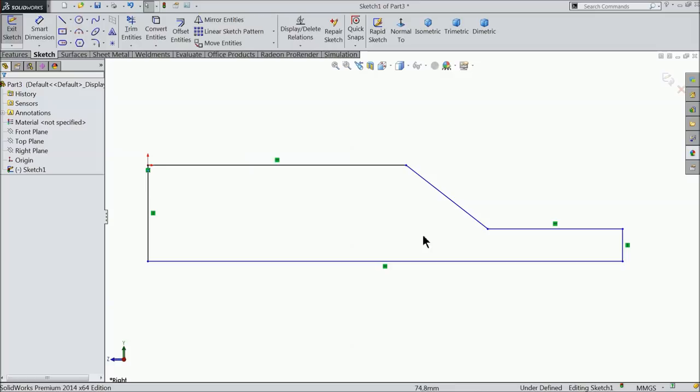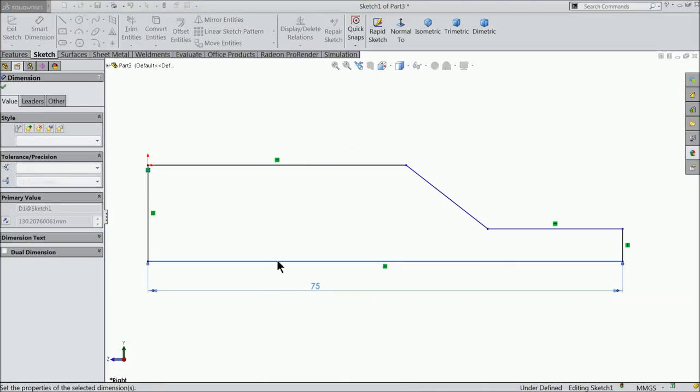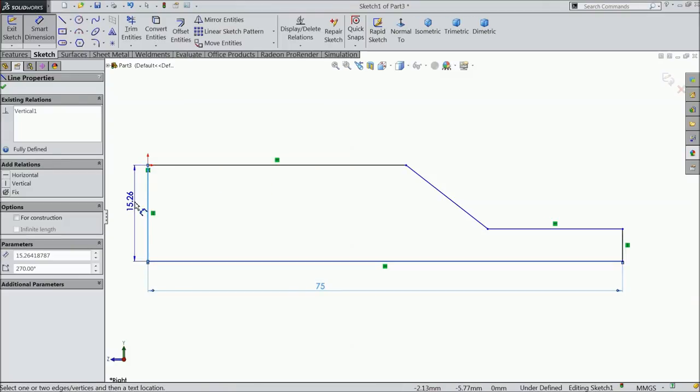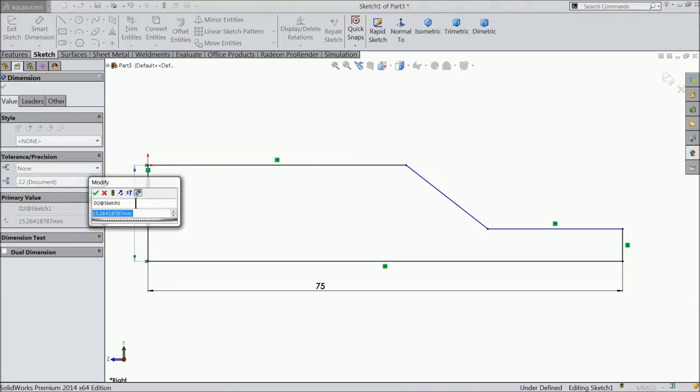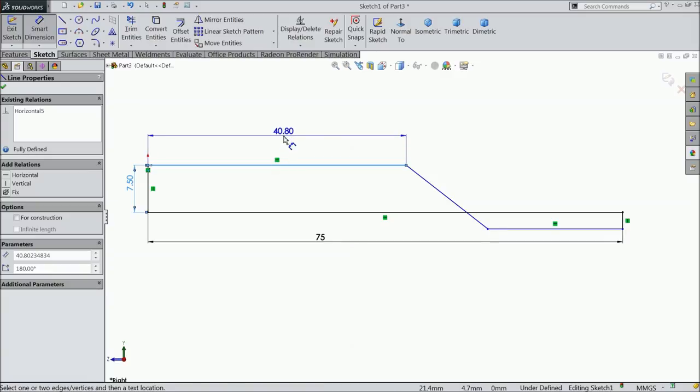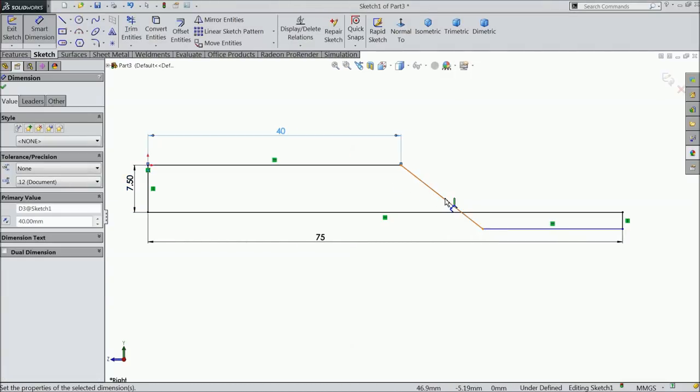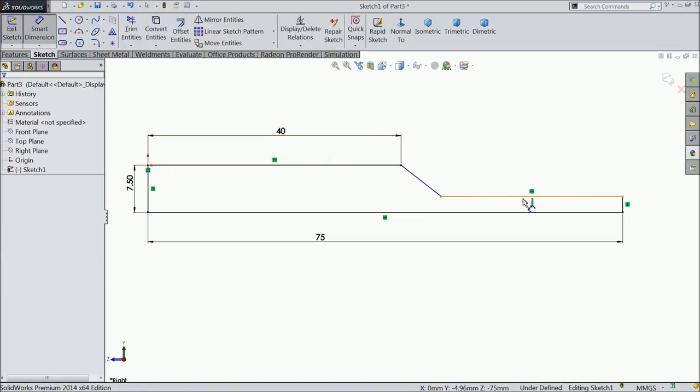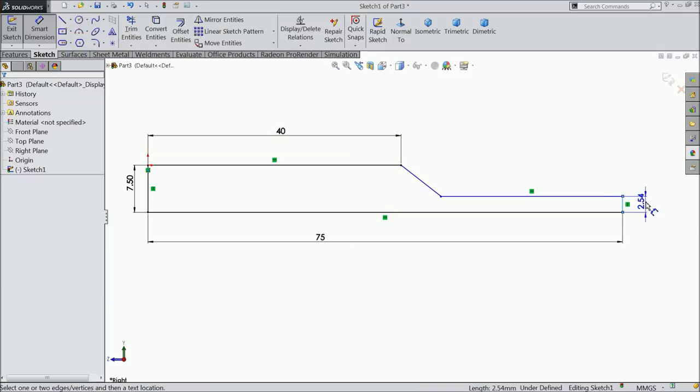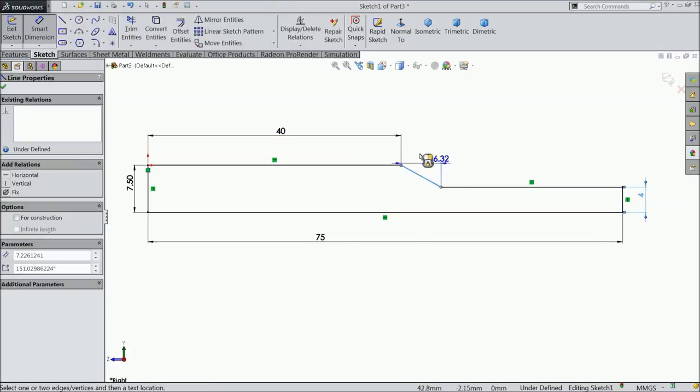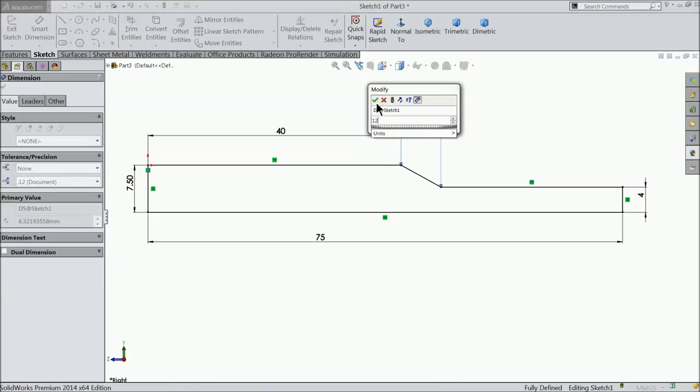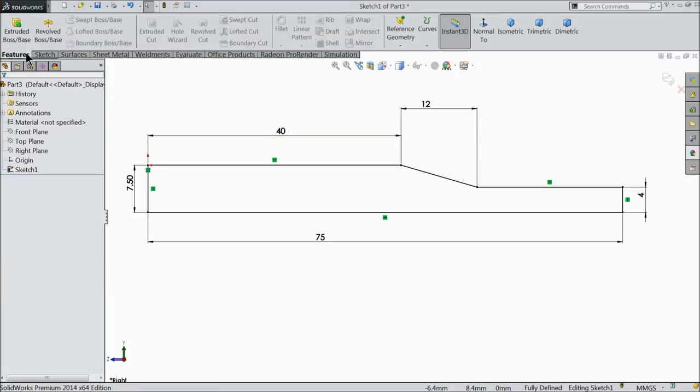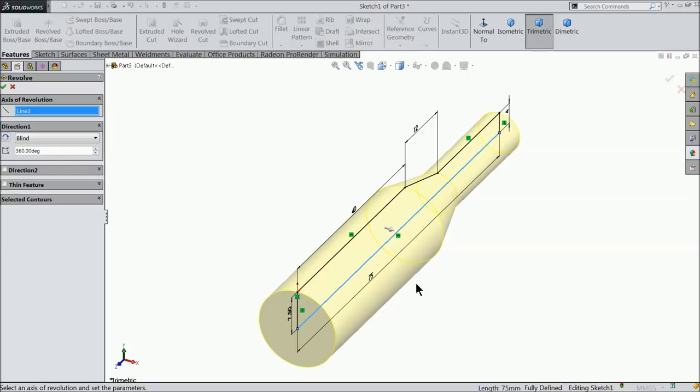Now let's define this geometry. 75mm, this sidewall let's keep 7.5mm, 40mm. Let's keep in proper position. Keep 4mm and keep the length 12mm. Now select revolve boss base, select the bottom line as axis. You can see it here, okay.